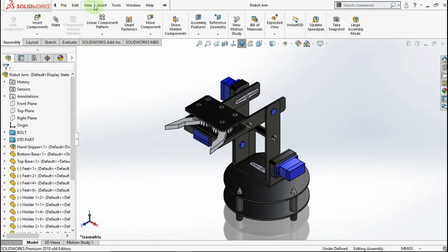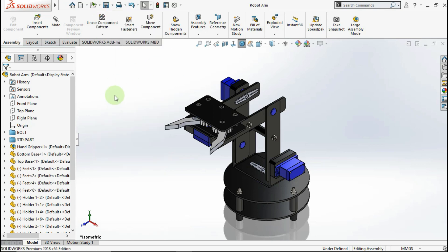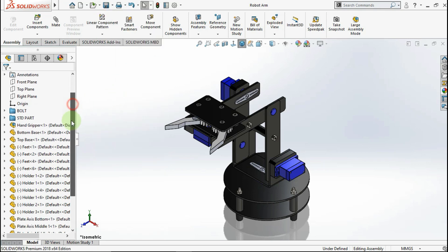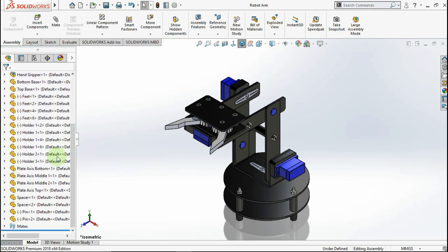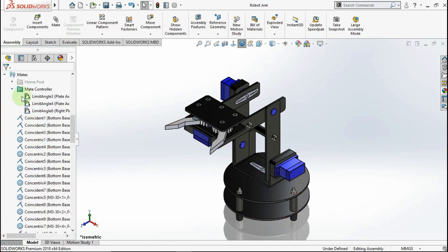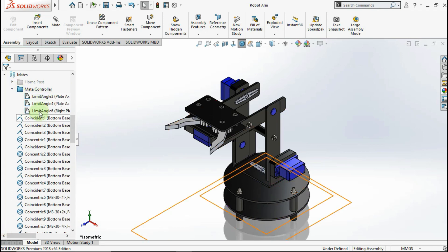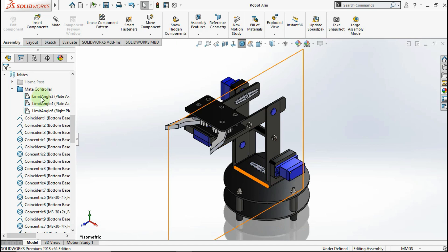Before we activate the matte controller, we need to make a matte distance or matte angle in advanced matte mode. Before recording this video, I made a matte on the design like this. You can follow and try this matte parameter.